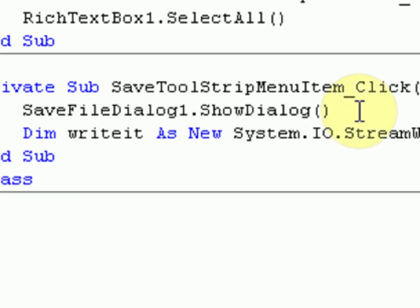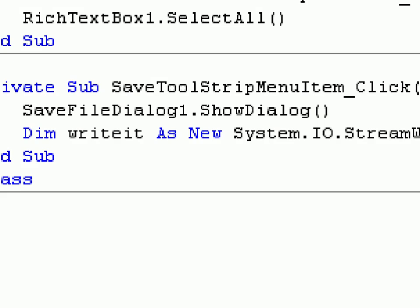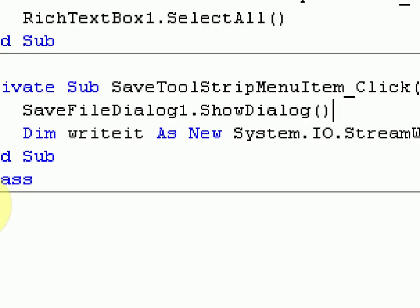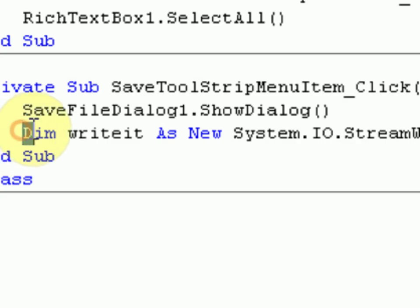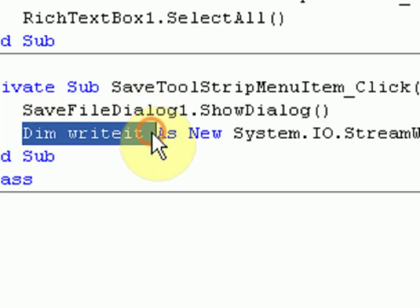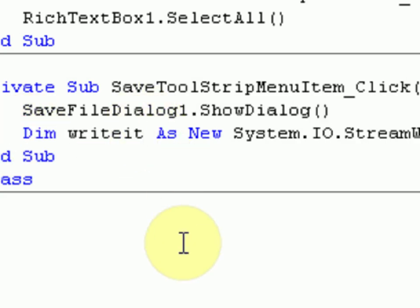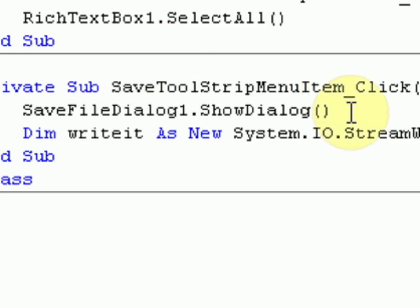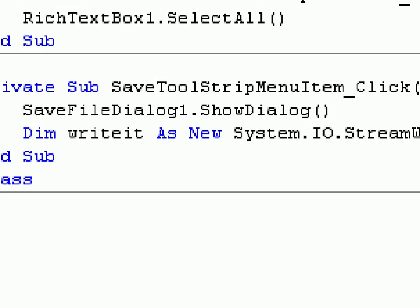So what this code basically does is opens up the file dialog. So opens up the thing that shows us where we can select to save the file to. Then it dims a writer to write the stuff inside the text box to a certain file, and it tells it to write to where we told it to save to.